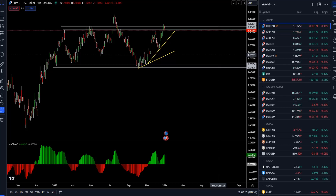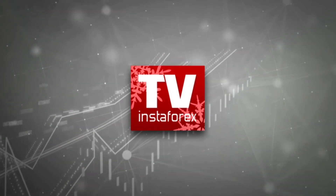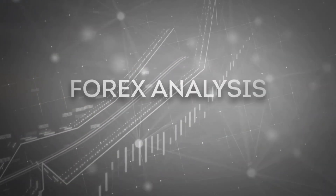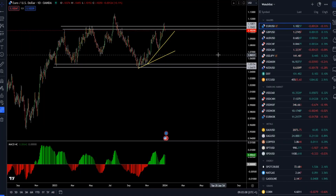Hello everyone and welcome to another market update. Today I will cover euro versus US dollar, the gold market, crude oil, Bitcoin versus US dollar, and the dollar index.